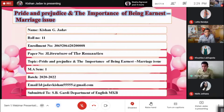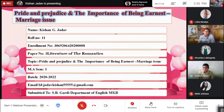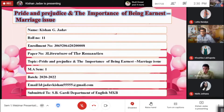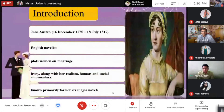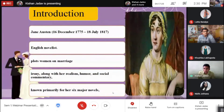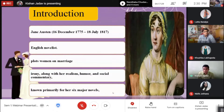Hello everyone, good afternoon. Today I present Pride and Prejudice and the Importance of Being Earnest: the marriage issue. So let's start. First of all, I give you an introduction about some authors.